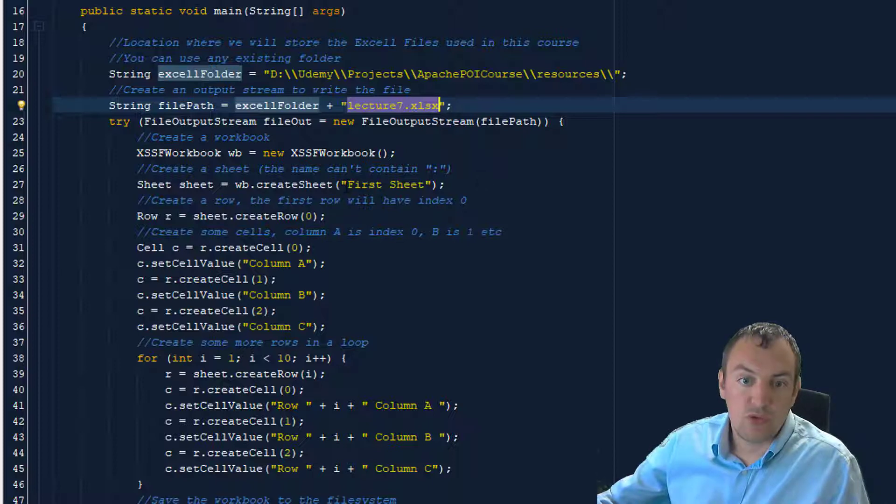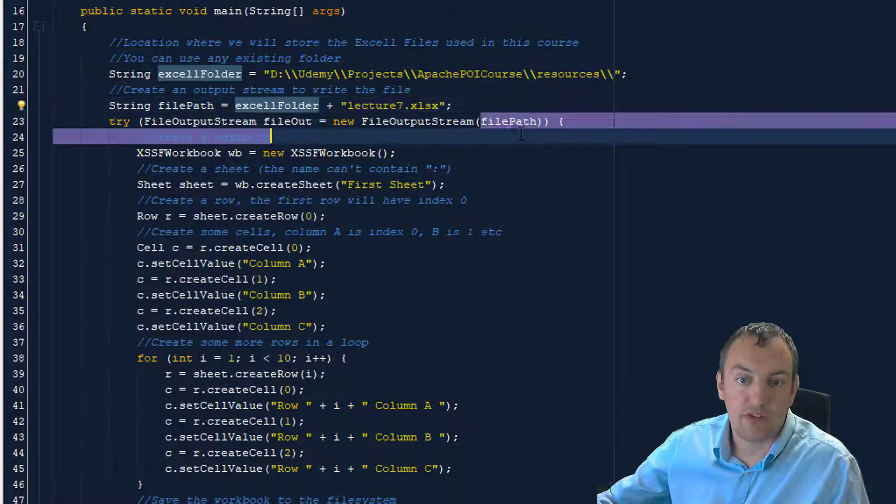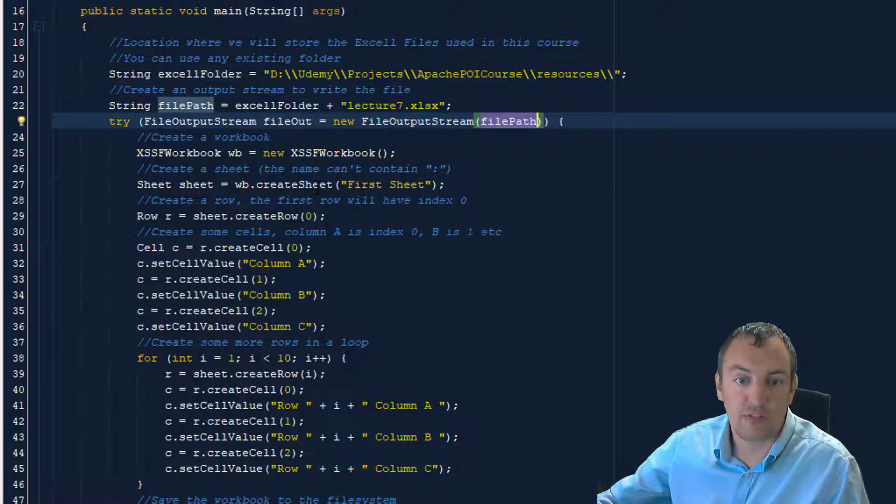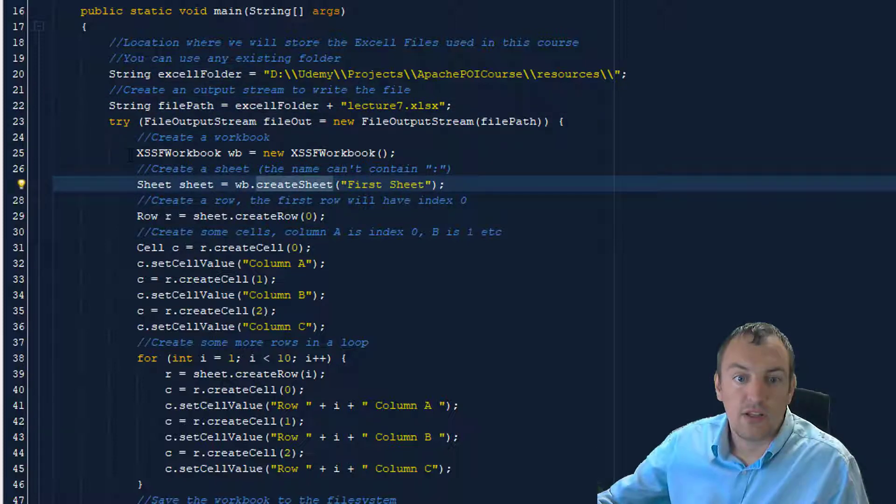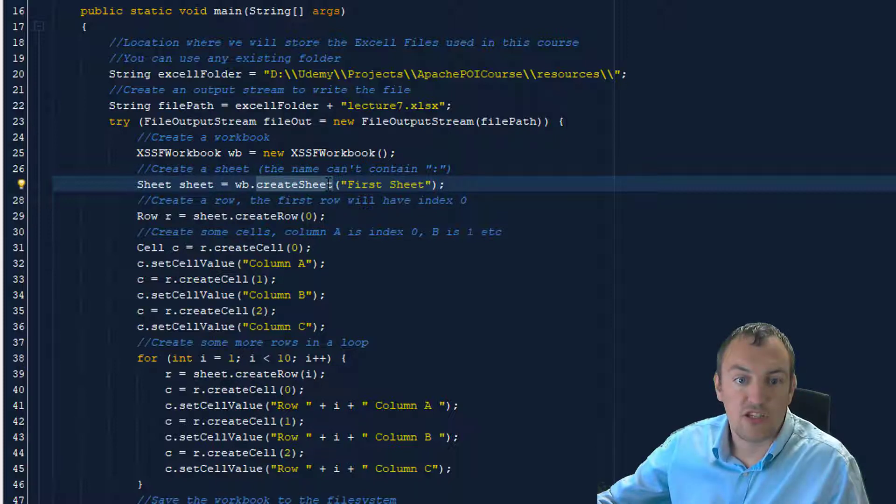To write to that file, we create an output stream with the file path that we have with our folder and our file name in there. Then we create an XSSF workbook, new object, and in that workbook, we create a sheet.